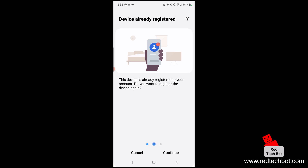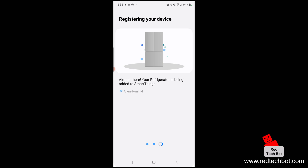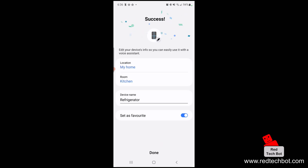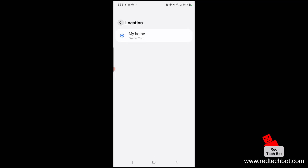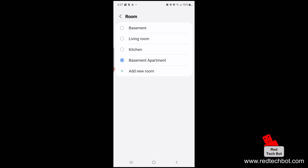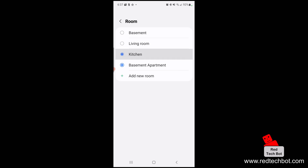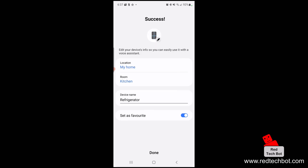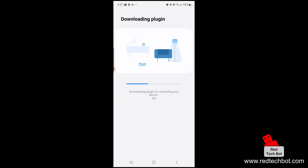I already registered this device to my account, but for the purpose of this video I'm going to register it again. Press continue — the refrigerator is now being added to SmartThings. Make sure your phone is connected to your home's Wi-Fi. Once successfully connected, give it a name and location — I'll call the location 'Kitchen' and press done.